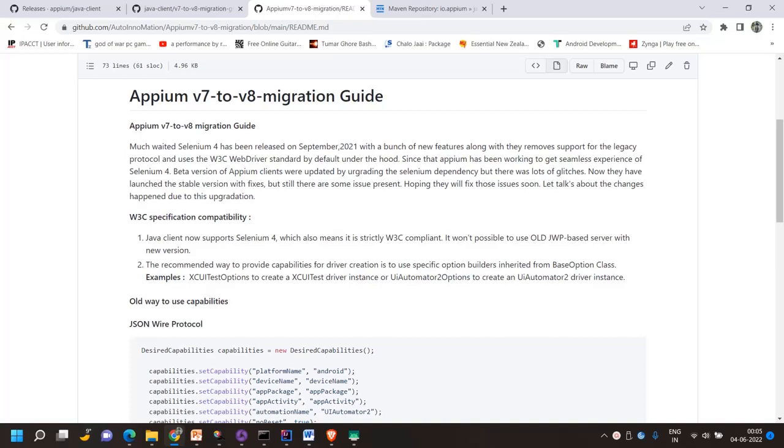Hello everyone, welcome to my channel. Today I will discuss about APM version 7 to version 8 migration.